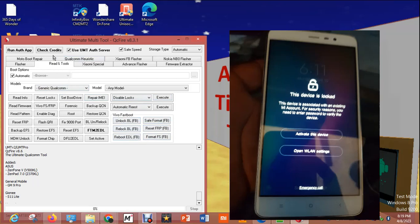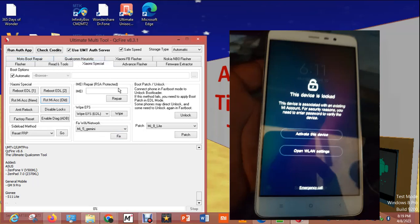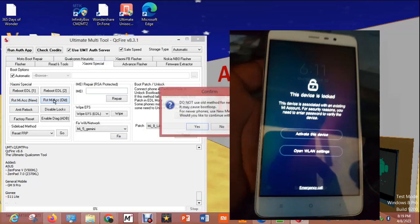Welcome to this tutorial. Here I'm going to bypass MI account from a notebook phone.